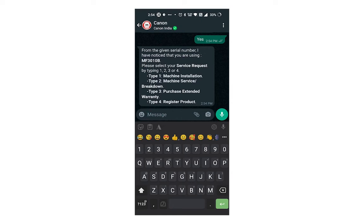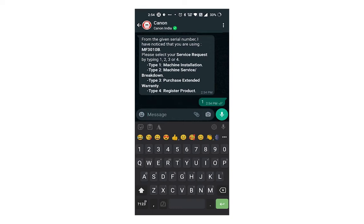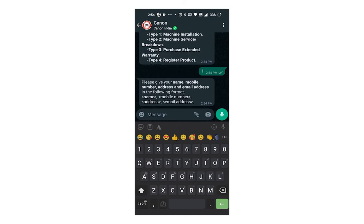Here I need on-site printer installation, so I reply with one. If you want any other services from Canon, then reply with that corresponding number.